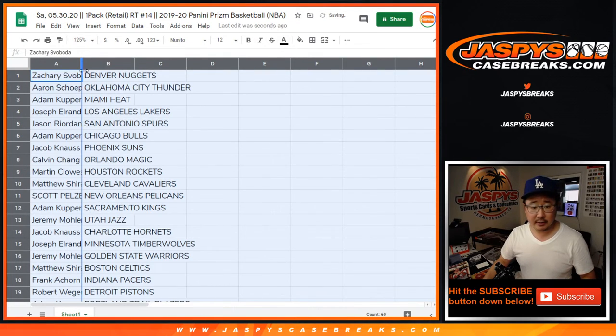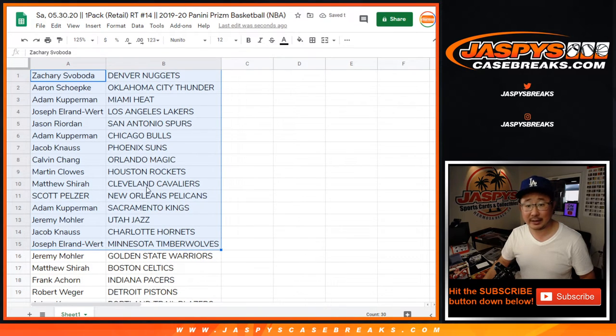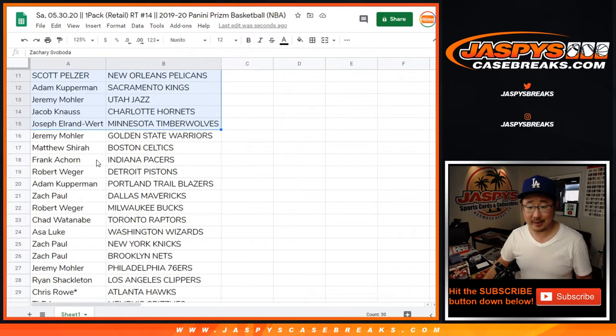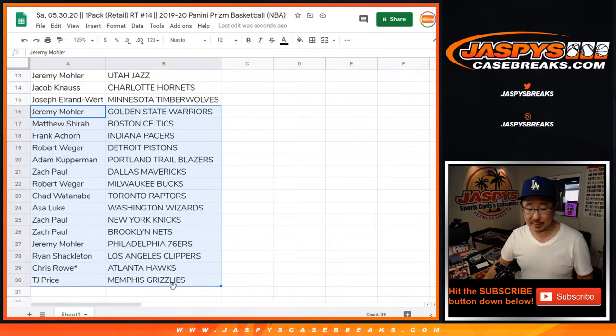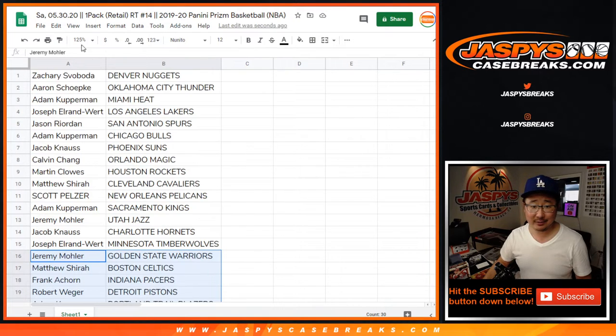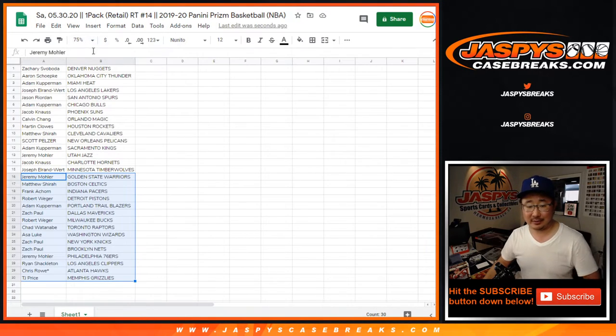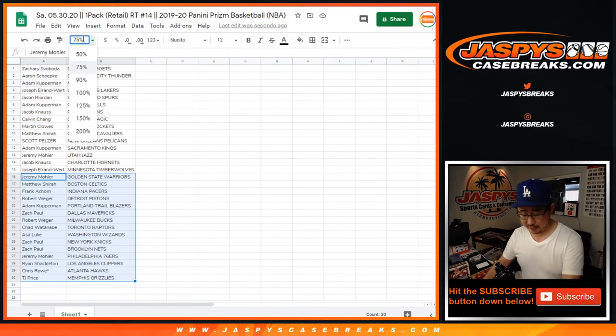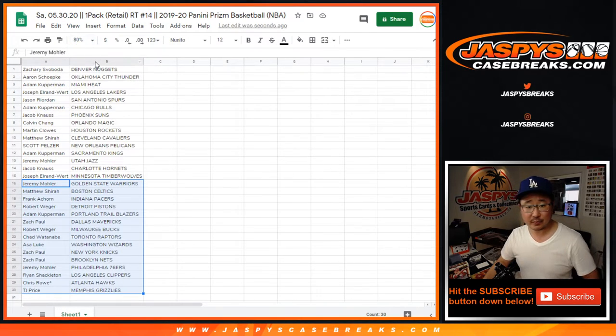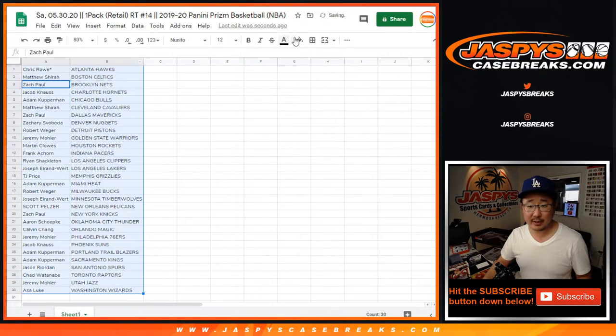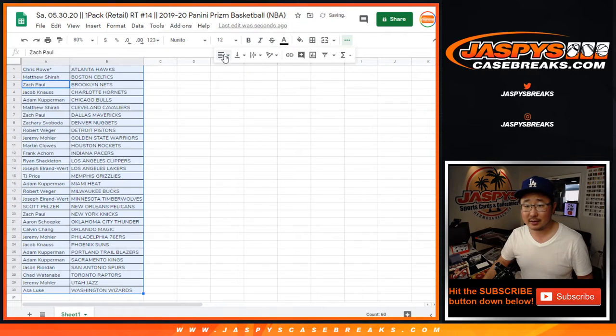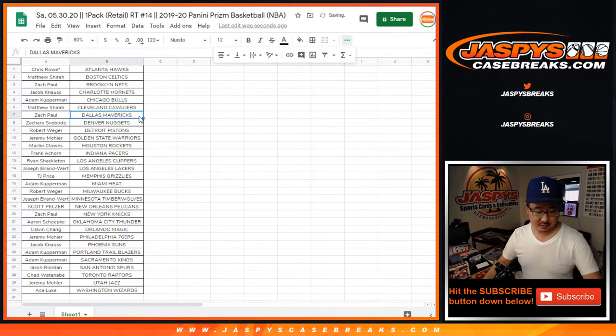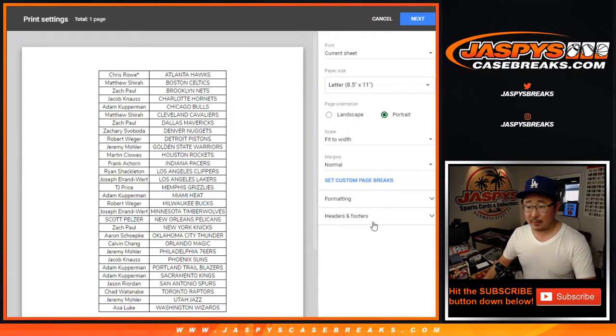All right, so here's the first half of the list right here. Scott Pelicans - if we stumble into like a Silver Zion or something like that, that would be kind of amazing. Same with you, TJ Price, if we stumble into a Silver John Morant, or really any John Morant, that would be pretty wild out of this one retail pack. Let's sort by column B and let's print and rip.